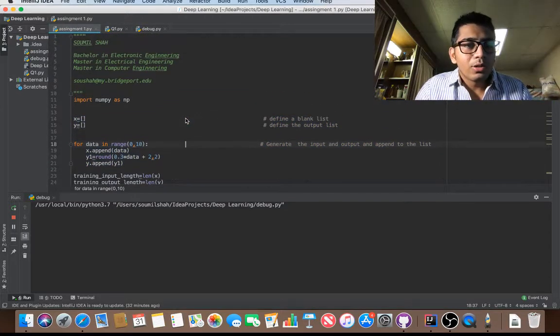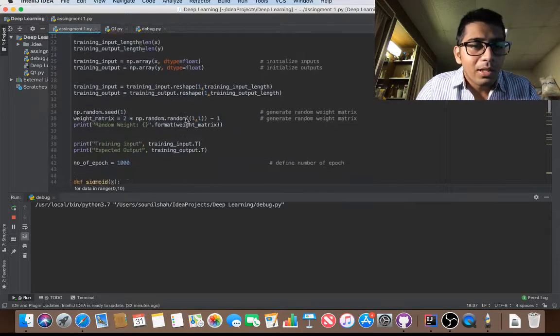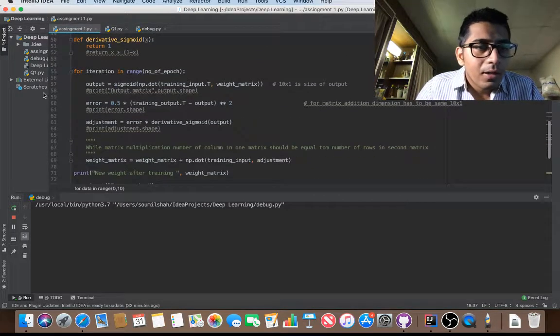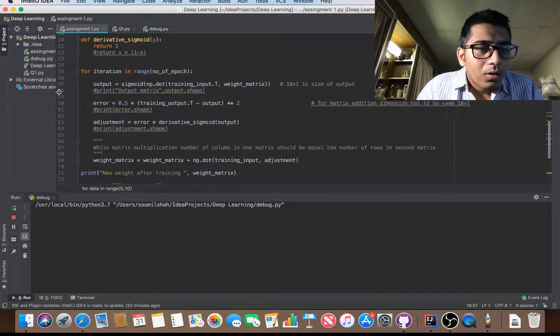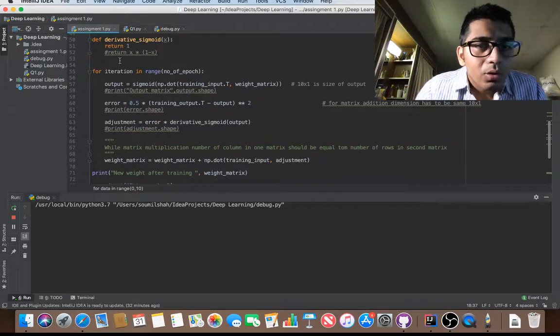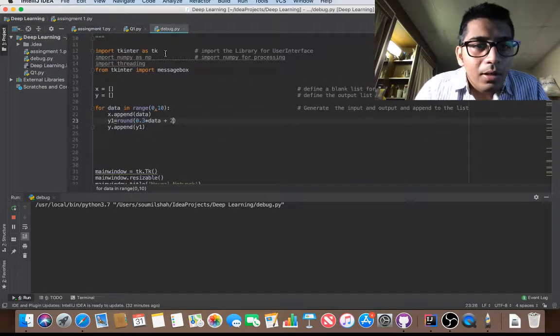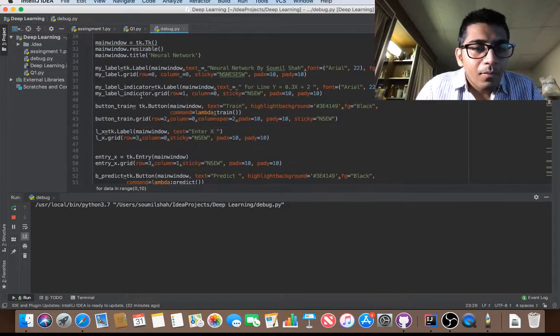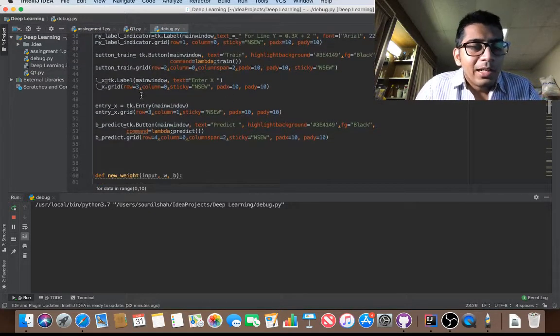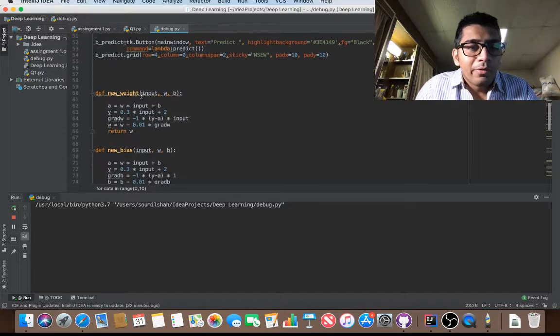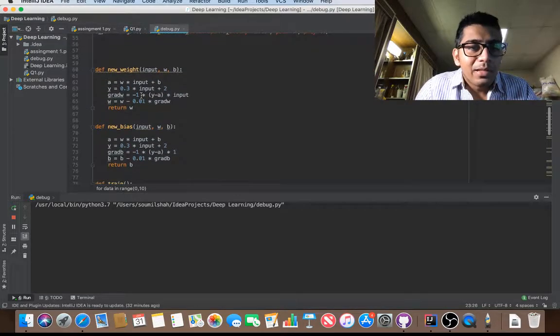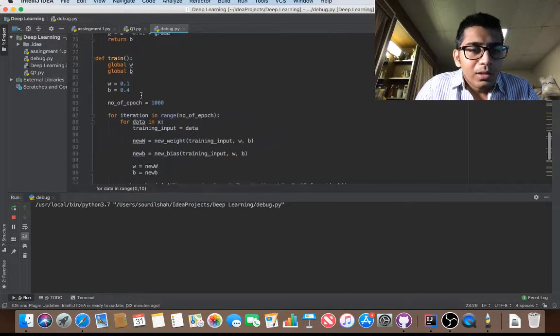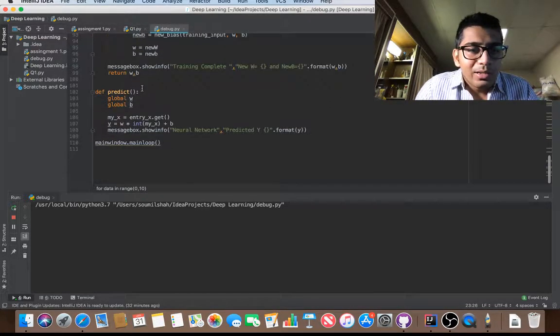Now let me scroll a little bit. Here this is the entire user interface part that I have designed. So yeah, now let's see that in action.